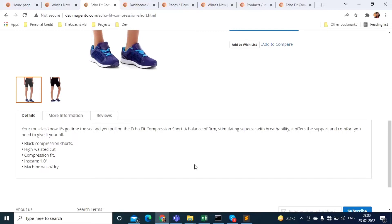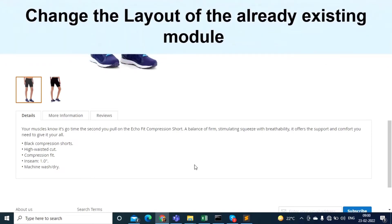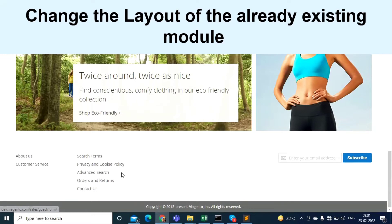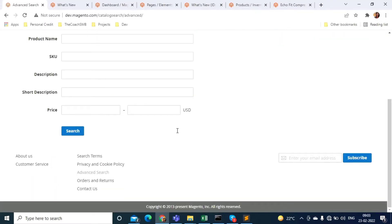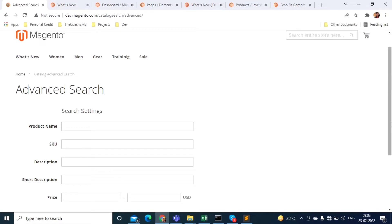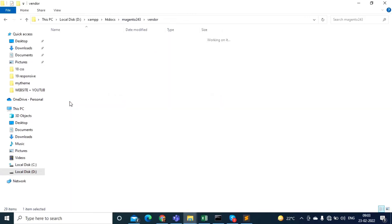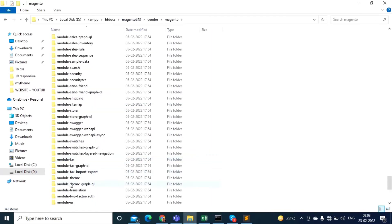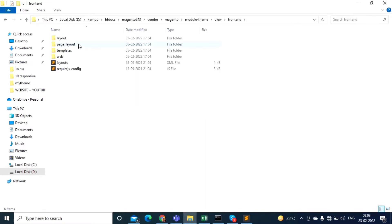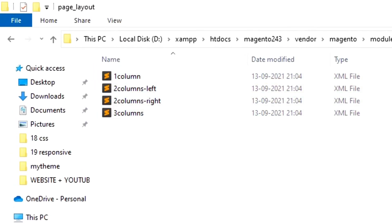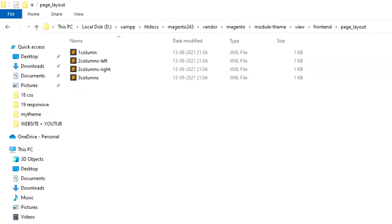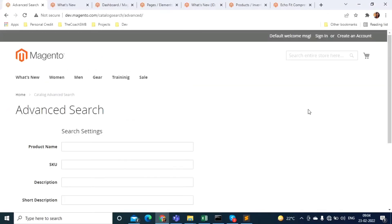What if you are creating your own module, or there are modules already on the site? For example, the Advanced Search page has a one column layout — there is only one portion in the content area. If you want to change this module-specific page layout, the page layout is defined under vendor/magento/module-theme in the view/frontend/page_layout directory, where you can see layouts: one column, two column left, two column right, and three columns.